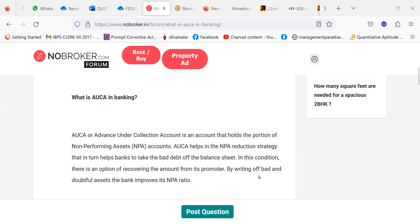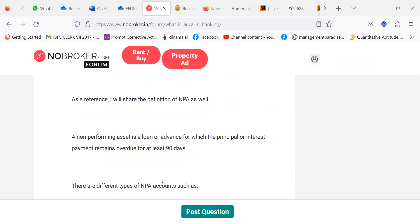By writing off bad and doubtful debts, the bank improves its NPA ratio.